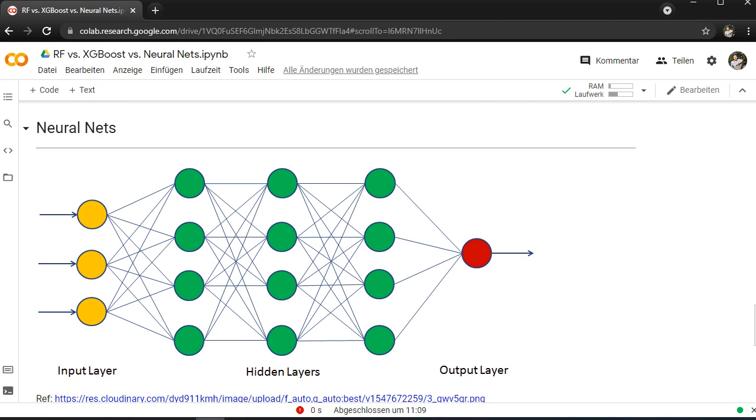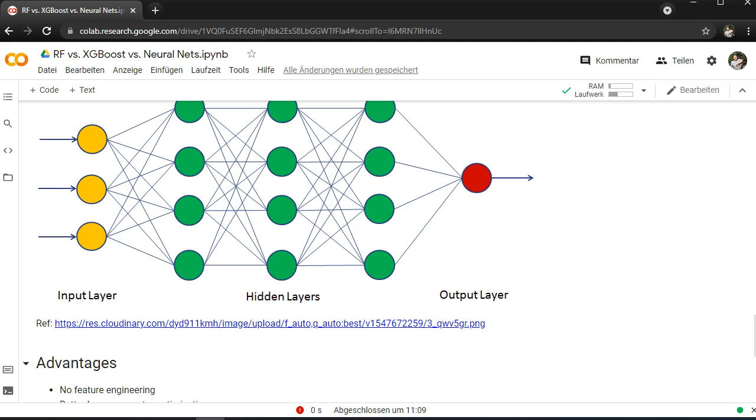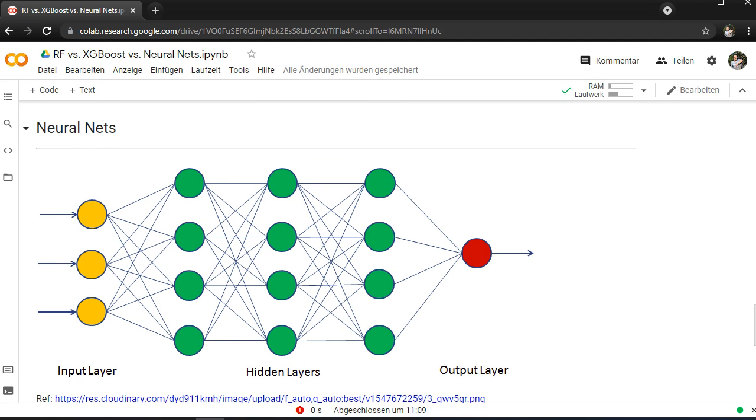The neural nets on the other hand are used for more specific tasks. As you can see here, you have an input layer, you have many different hidden layers here, and one output layer for instance.